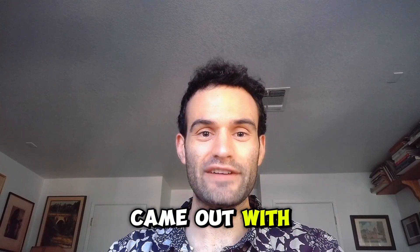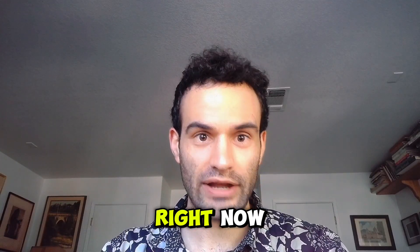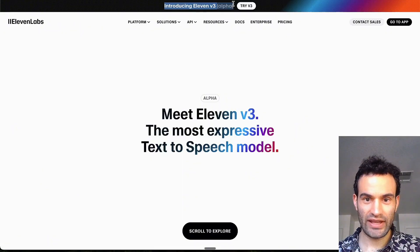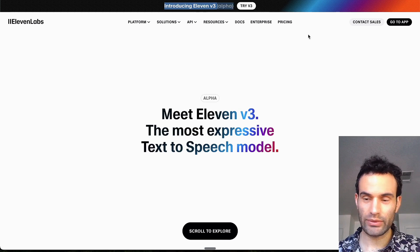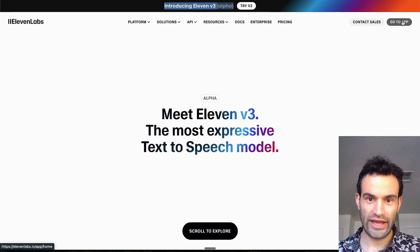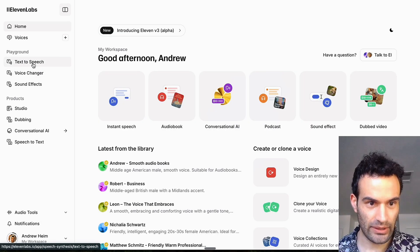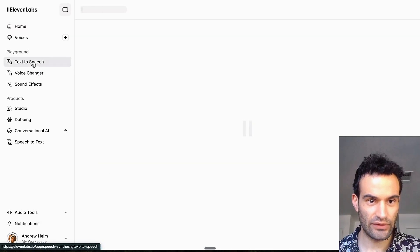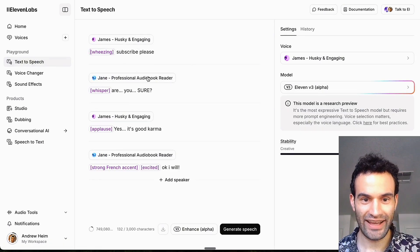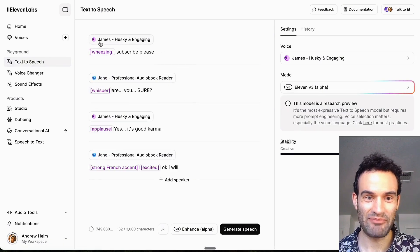11 Labs just came out with V3, so we're going to check that out right now. Here's the website, V3 alpha. Let's go try it out. Currently, the only option I believe for V3 is Text-to-Speech. I was testing it before and this is what popped up.